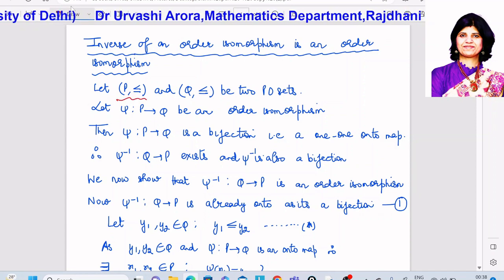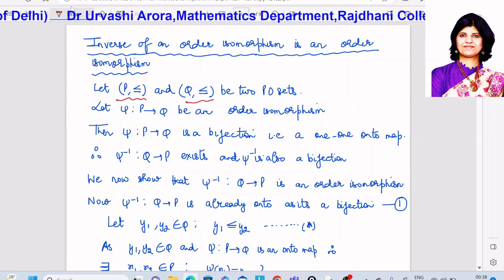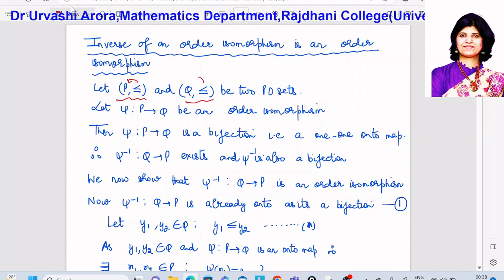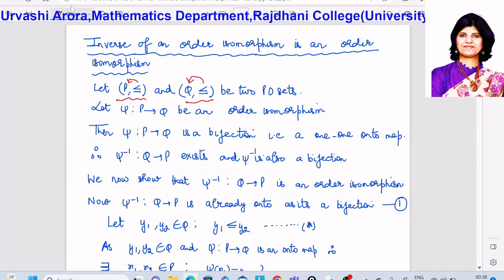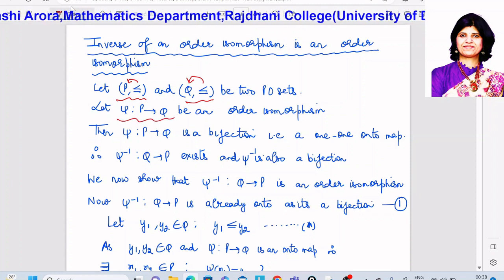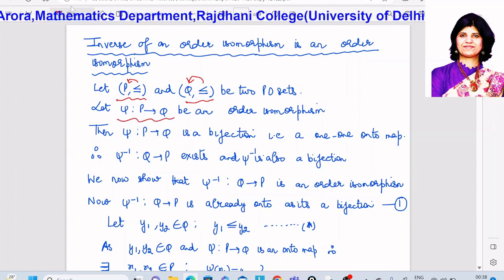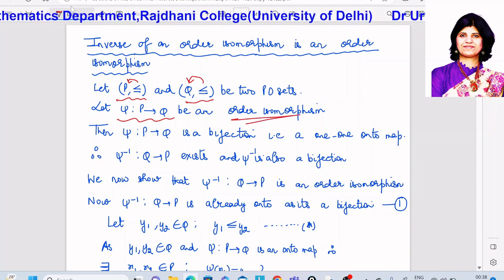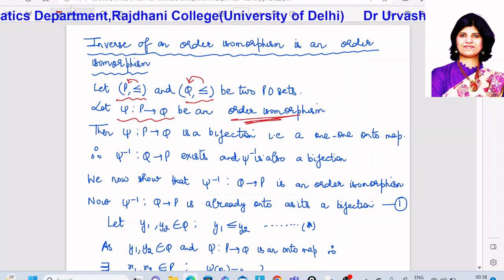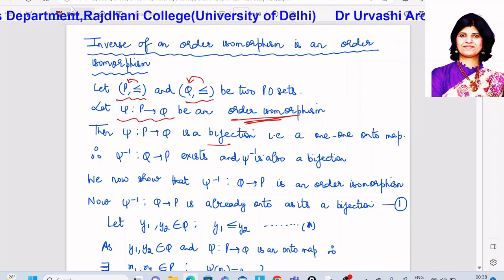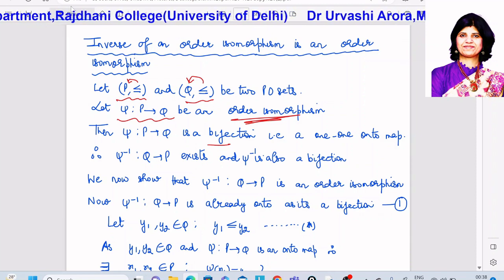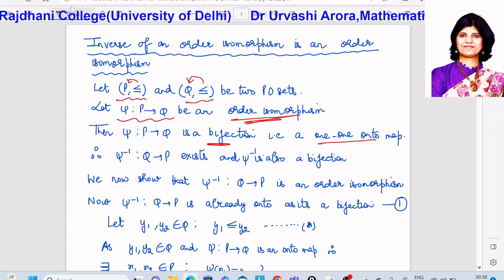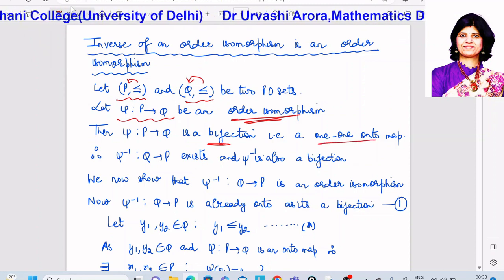So let me take two posets P and Q, with binary relations on each, and let ψ be an order isomorphism from P to Q. Now, in my earlier video I have already shown that every order isomorphism from one poset to another is a bijection. So because of that result, ψ mapping from P to Q is a bijection — a one-one onto map.